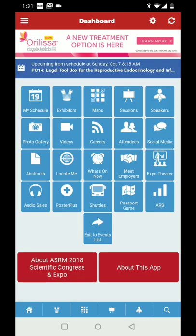I encourage you guys to check out this app — it's here to make your conference experience more dynamic and a little bit easier. Use it to network and enjoy Denver. Take care, guys.